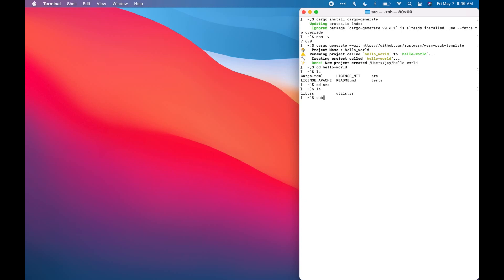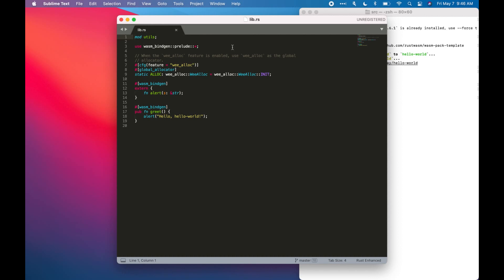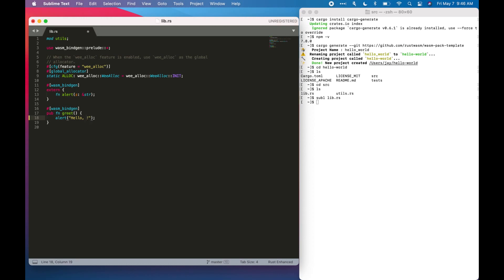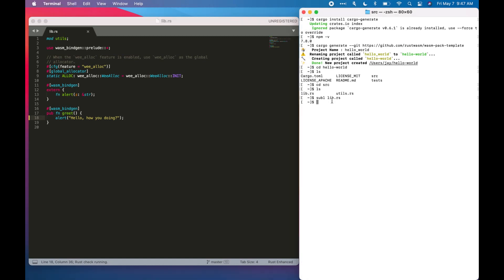Perfect. So here we see wasm_bindgen. So our Rust is going to use wasm_bindgen to interface with JavaScript. What it does is this external function alert imports windows.alert JavaScript function and we can use it here. We'll edit the greeting message, so we'll just say hello how you doing question mark. And so what happens is it's going to import function from JavaScript and when our project compiles, Rust is going to export this alert into WebAssembly.